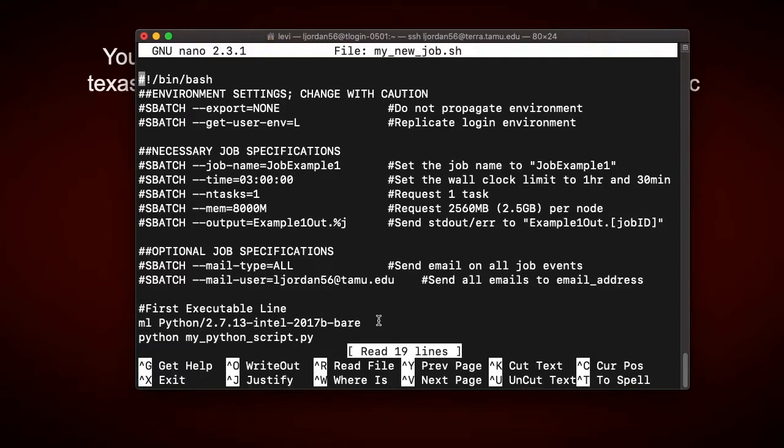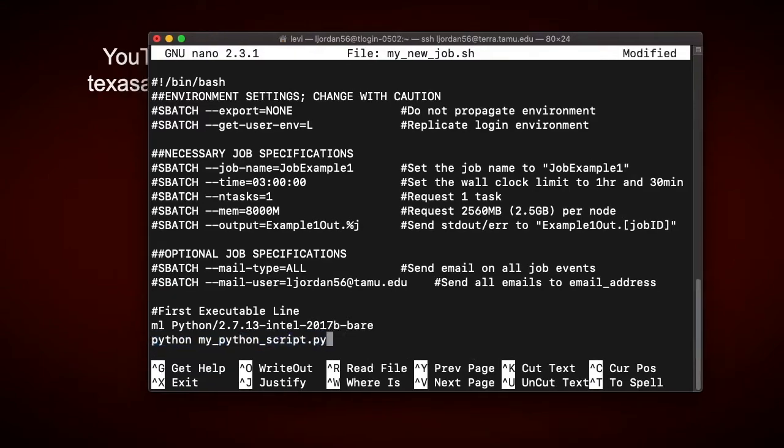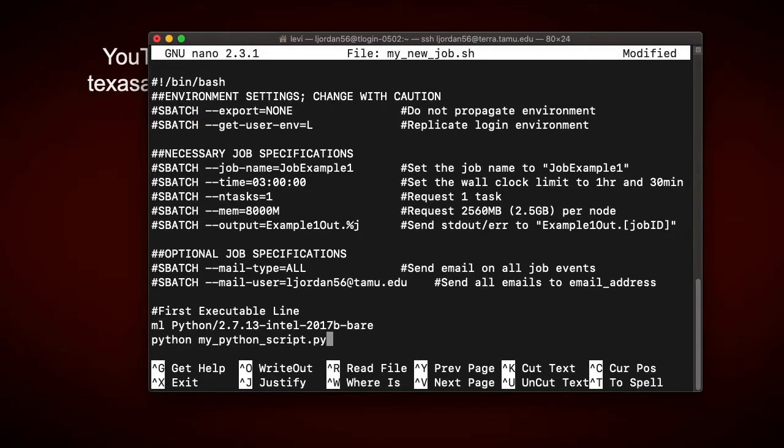So now that I've loaded the Python module, my Python script has the proper environment to run on, so it can be executed. So I'll give Python my script here. For monitoring purposes, I want this job to run for a bit, so in lieu of having anything better to run, I'll add a simple delay in that script. So now that my job file is complete,